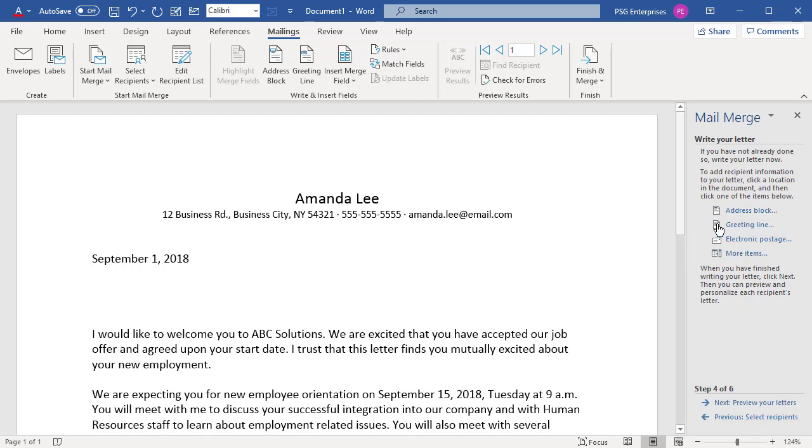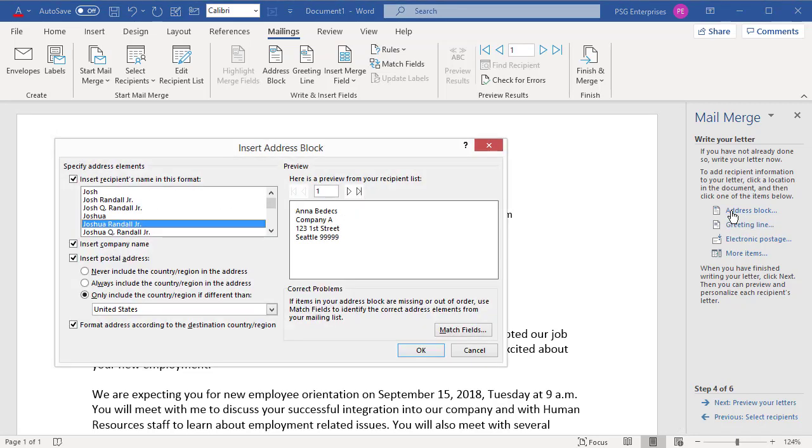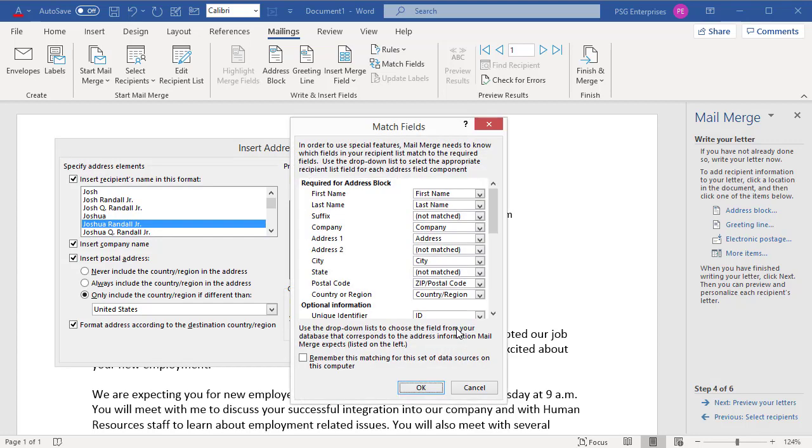Click on Address Block. Word gives a preview of how the address block looks. See that the state is missing. Click on Match Fields. You can see that the state field is not matched. This happens when you use field names that Word does not recognize. Now select the matching field from the drop-down and click on OK.